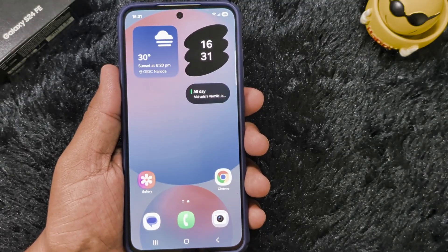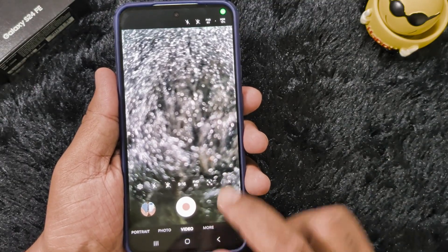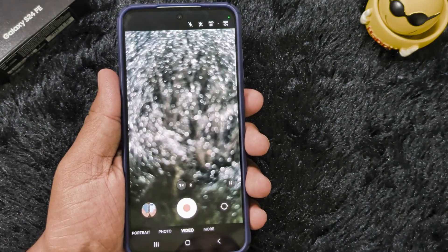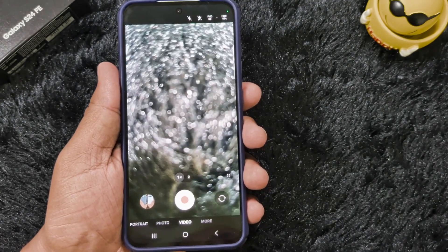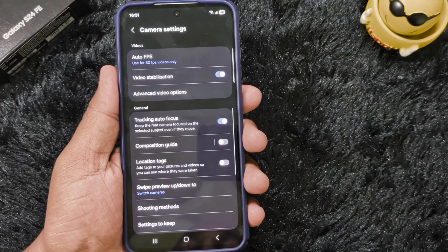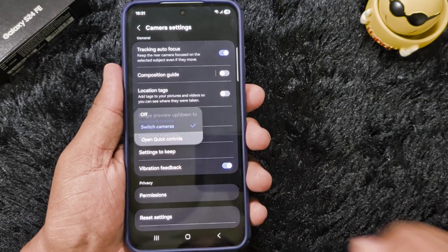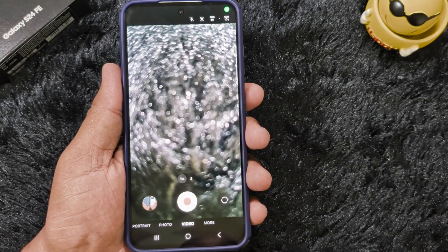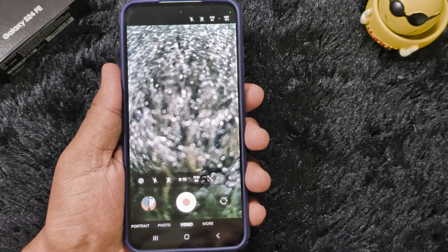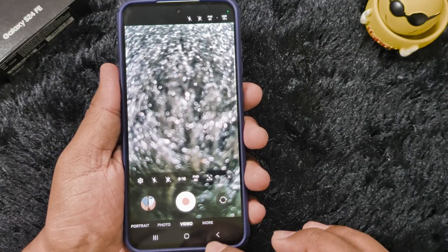Sixth is camera settings. When you open the camera and tap the settings gear icon, you can swipe up to switch between camera mode and selfie mode. If you want to quickly access quick controls, open camera settings, scroll down, find Swipe Preview, and select the 'Open Quick Control' option. Now anywhere you open the camera, just swipe up to quickly access camera controls in One UI 8.